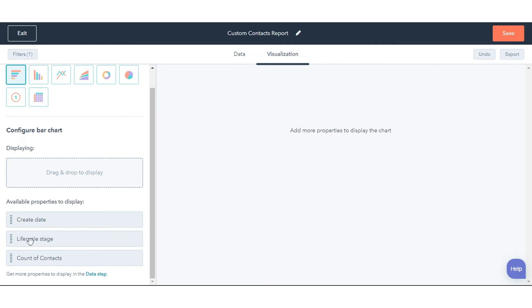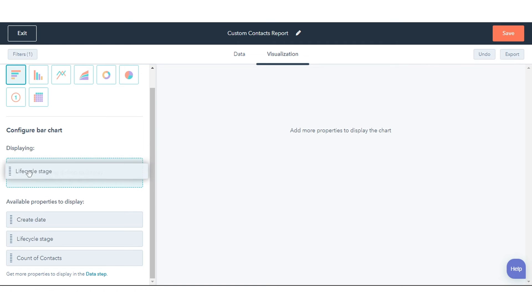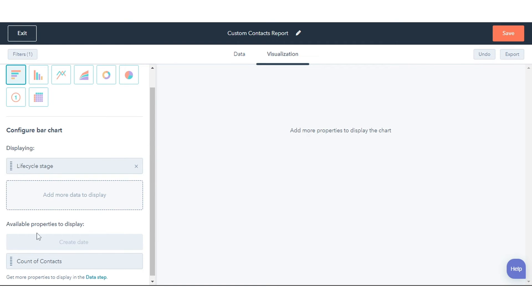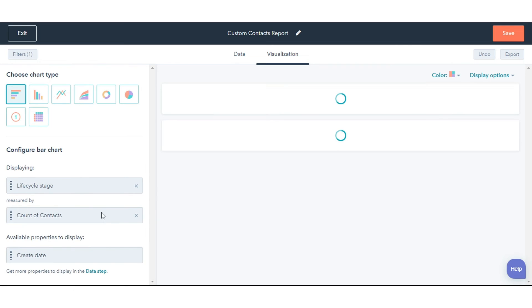In the Configure Chart section, drag and drop properties into the Displaying section to add them to your chart.